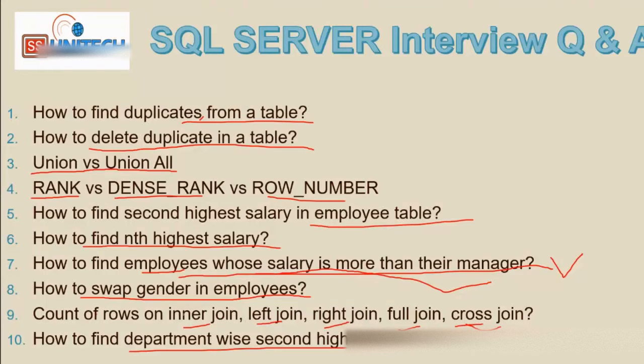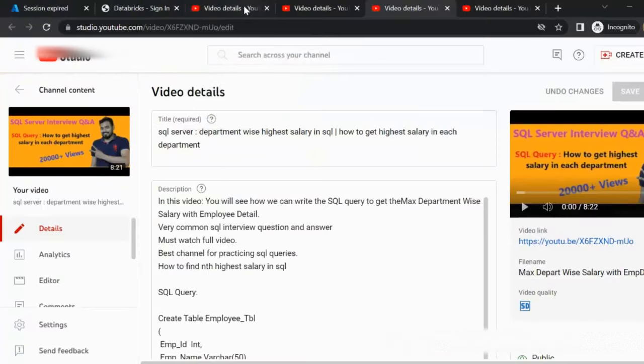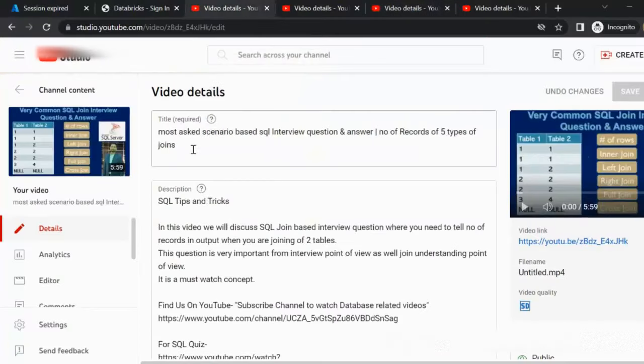Next, we will see the row count for inner join, left outer join, right outer join, full outer join, and cross join. I have already recorded a video on this — I will provide the link in the description so you can watch it for more in-depth knowledge on the number of rows for all types of joins.